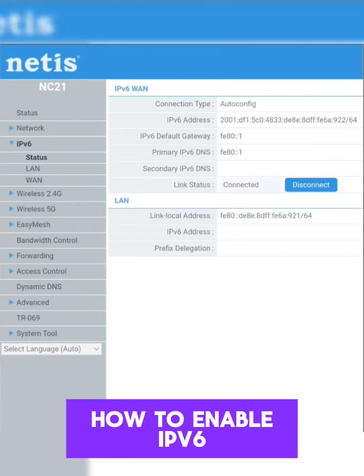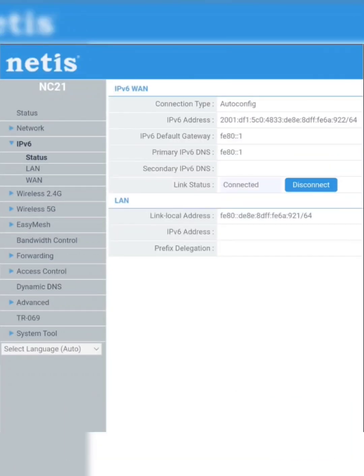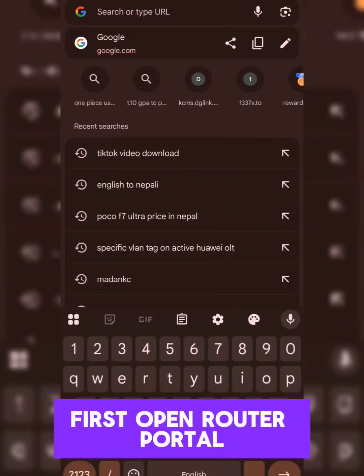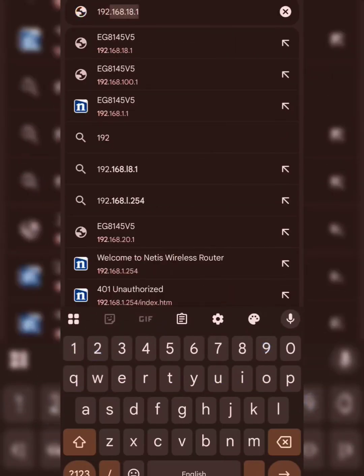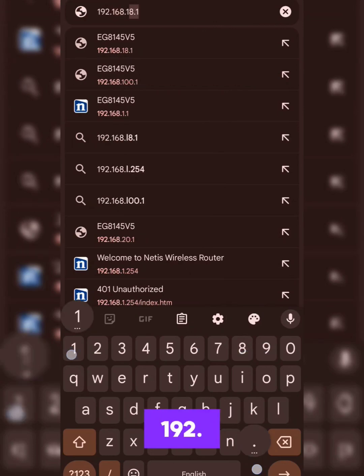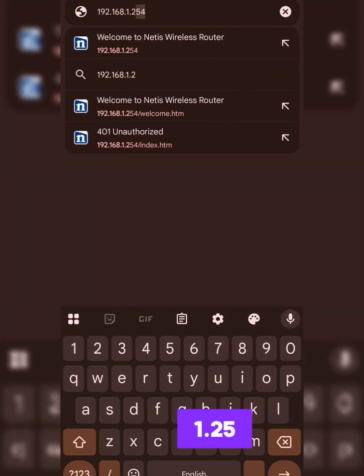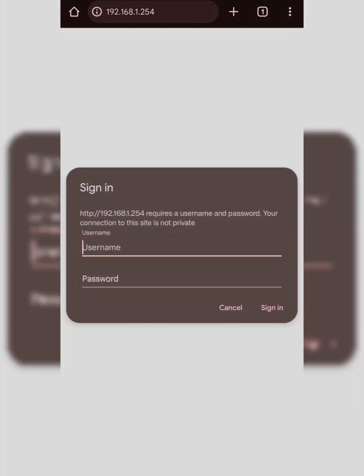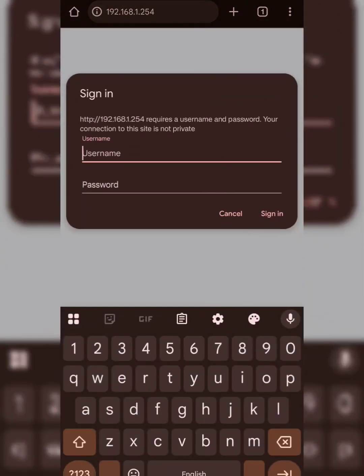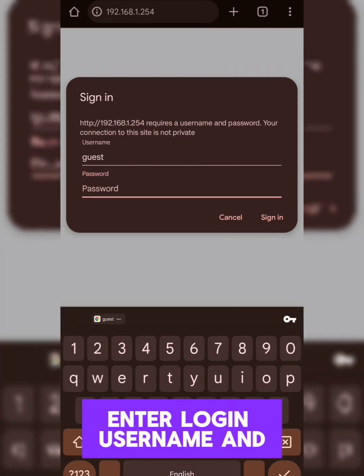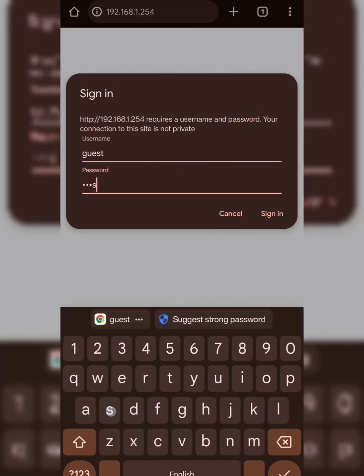Today we will learn how to enable IPv6 on a Netis router. First, open the router portal at 192.168.1.54. Enter login username and password.